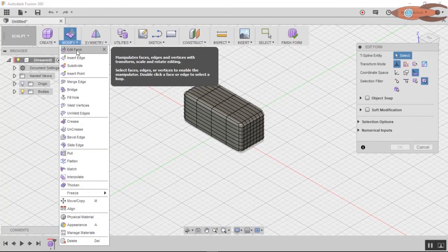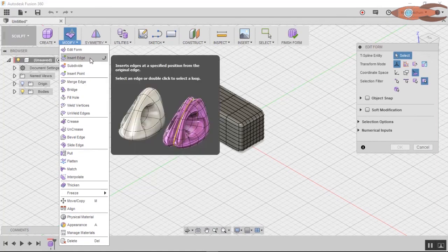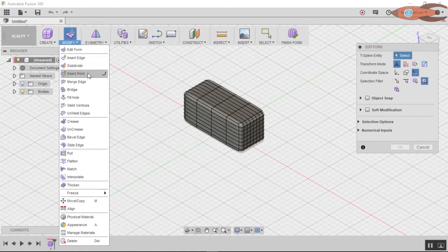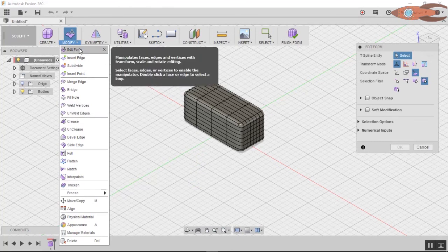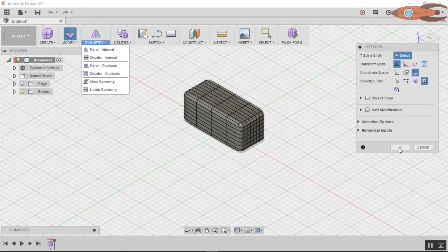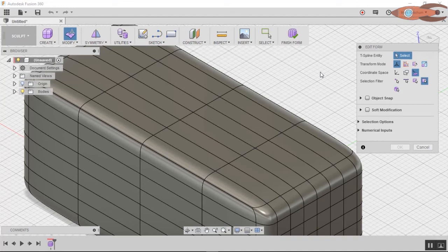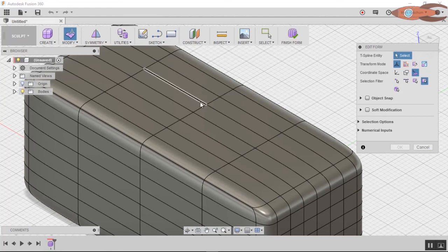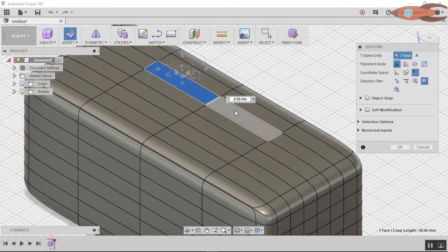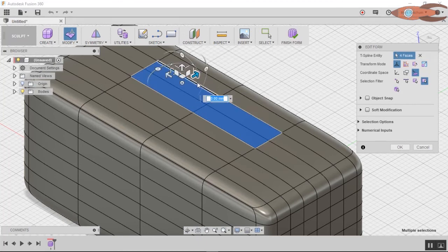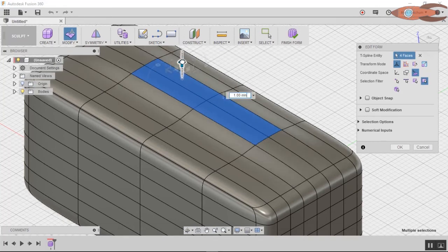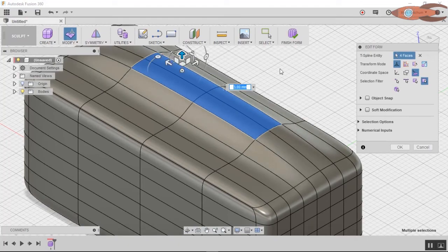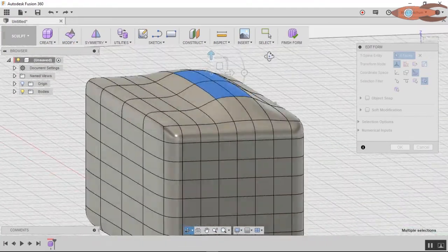Click OK. So we have a body. But you can do things with this that you simply can't do in model space. Click on modify. You'll have a bunch of options under here. Edit form is the default icon. But you can also insert edges, bridge, fill holes, thicken. You can do all kinds of fun stuff. But let's just take the default edit form. So let's zoom in. And let's select something. Notice that in edit form we have T-spline entity. Well, you can select a face, you can select an edge, you can select a point.